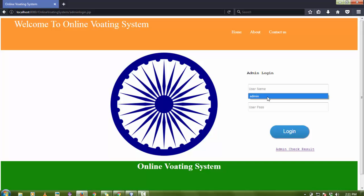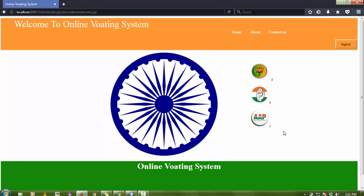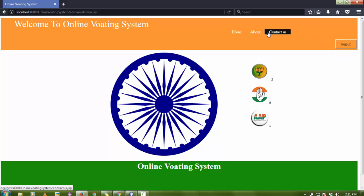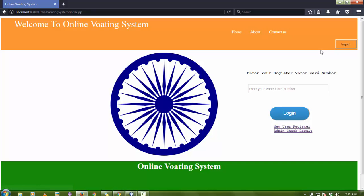When the admin clicks on admin check result, the admin has to log in. The default username is admin and the default password is password. After logging in, the admin can see the results — there are two votes to BJP, one vote to Congress, and one vote to AAP. The admin can also log out from here.